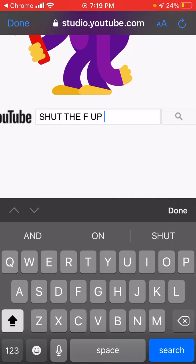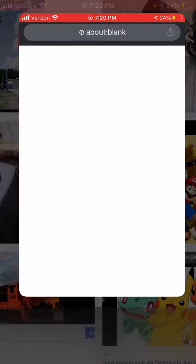Shut the... up. This is so stupid. Why does this not work on my phone? I hate this. I want a YouTube banner.